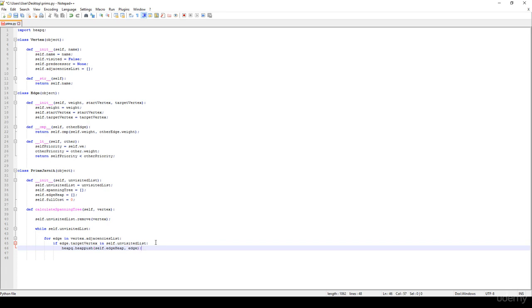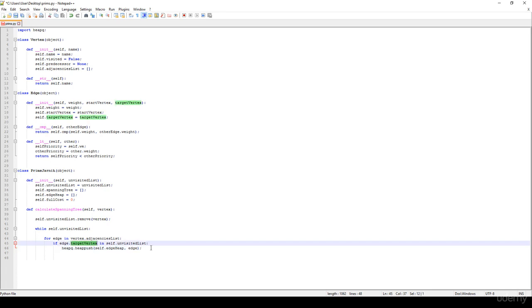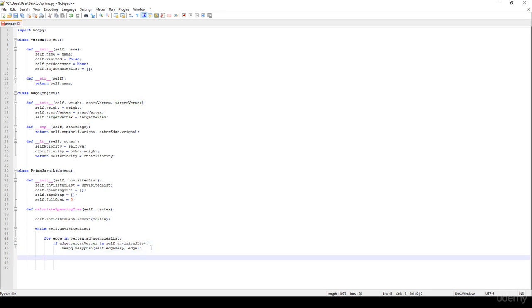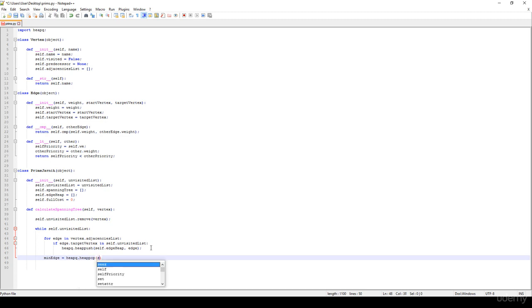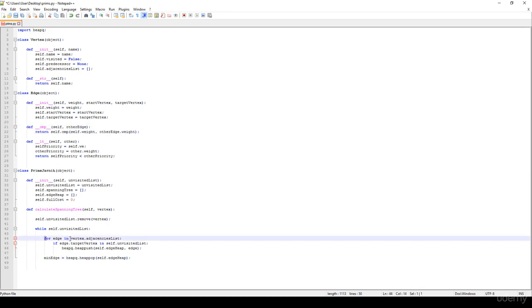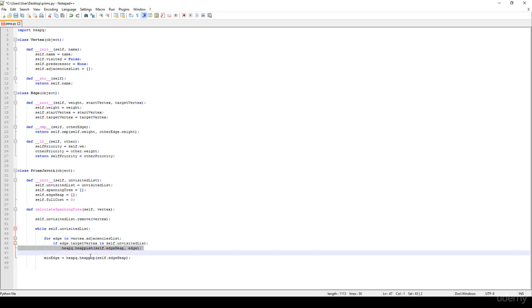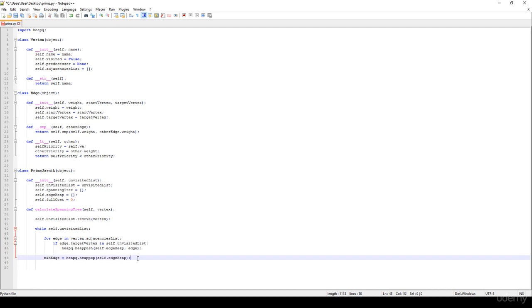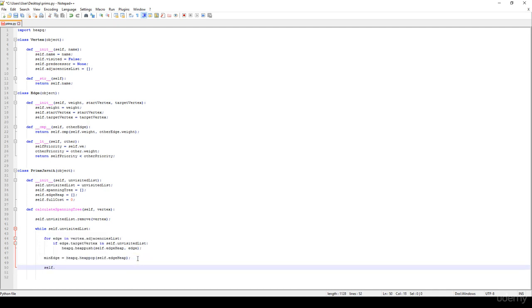Basically, if we haven't considered that given edge's target vertex, we add it to the heap. Then we select the minimum edge using heapq.heappop on self.edgeHeap — this is how we get the edge with the minimum weight, which is why we use a heap and need to define a comparator. We push every necessary edge onto the heap, get the item with the minimum edge weight, and add it to the spanning tree with spanningTree.append(minEdge).